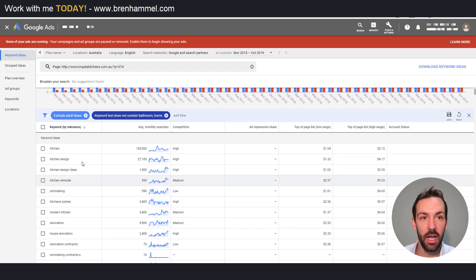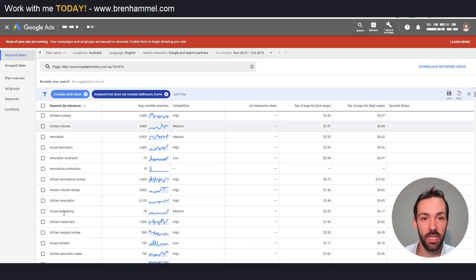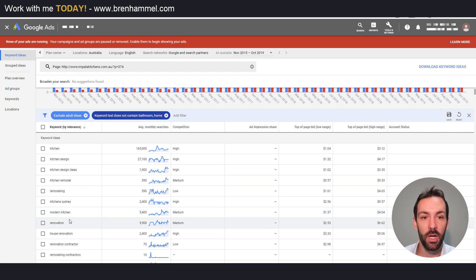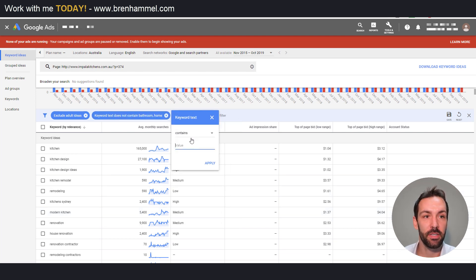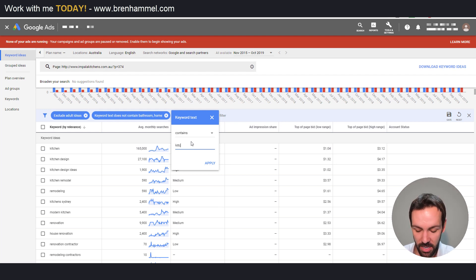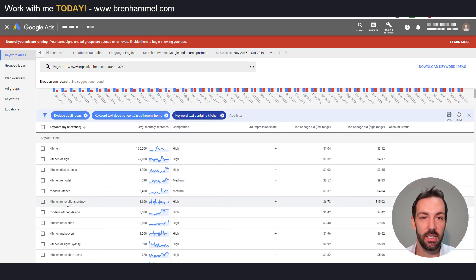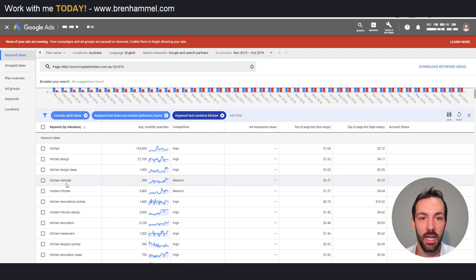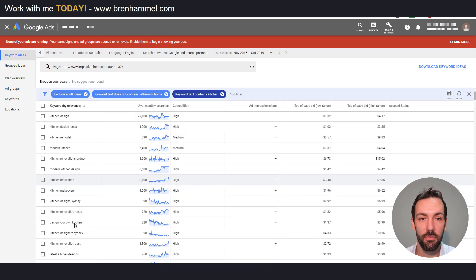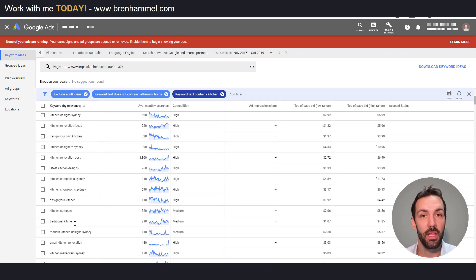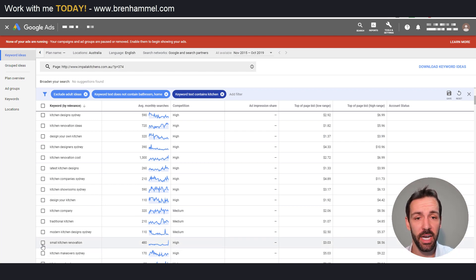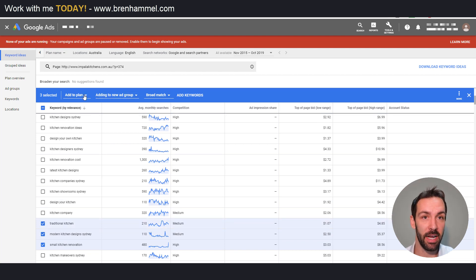We start to work with some keywords that are much more relevant. We can combine filters — with the keyword text filter we can also say it has to contain 'kitchen', and now this should be pretty specific to what we're looking for. We can see kitchen design ideas, kitchen design, kitchen remodel and so on. We've got a pretty good list to work with and with about 10 seconds of work we've got a pretty good result — we can start checking these off and adding to our plan.